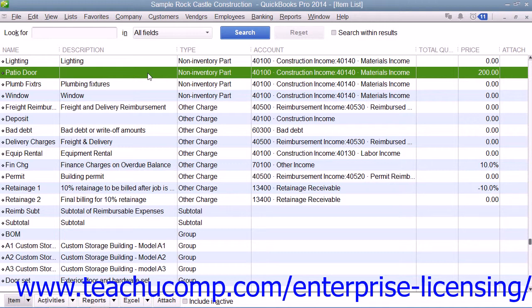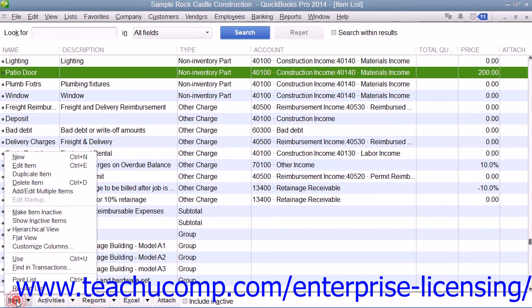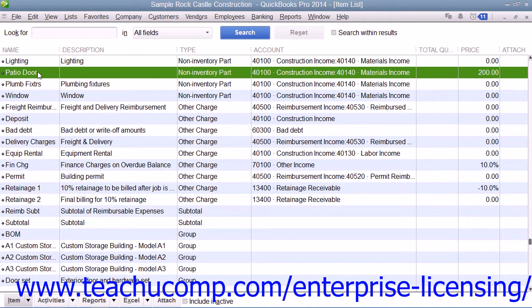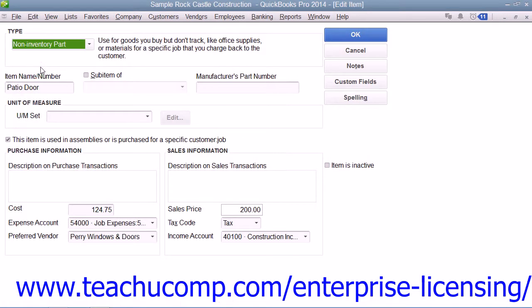Like all items, you create non-inventory part items by first opening the item list. To then create a new item, click the item button in the lower left corner of the list window and then select the new command. In the new item window that appears, you can then select non-inventory part from the type drop-down.